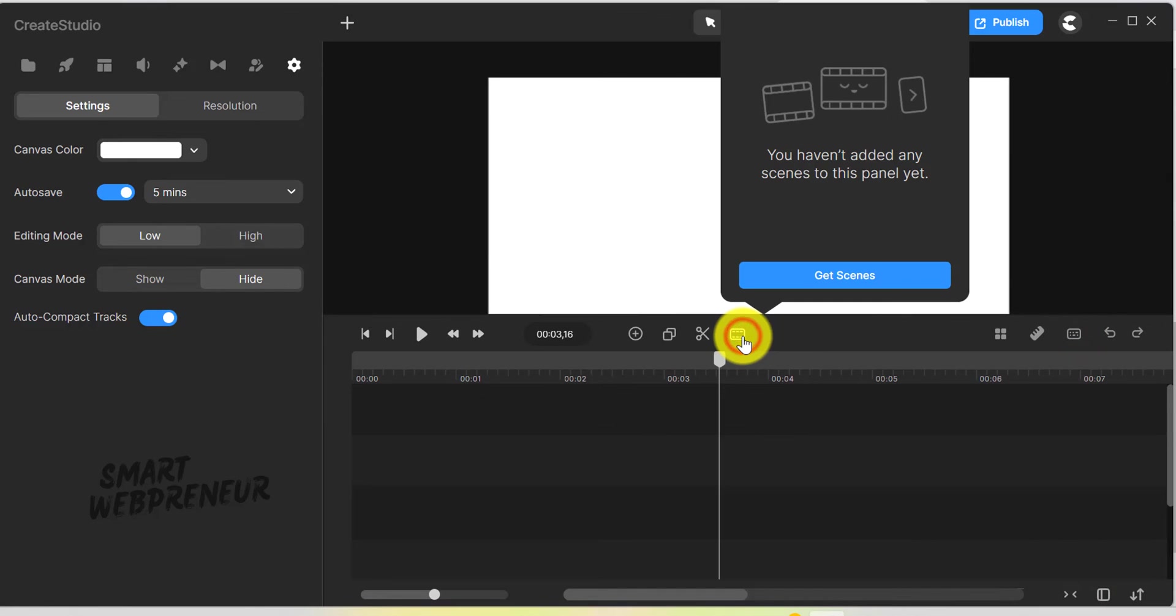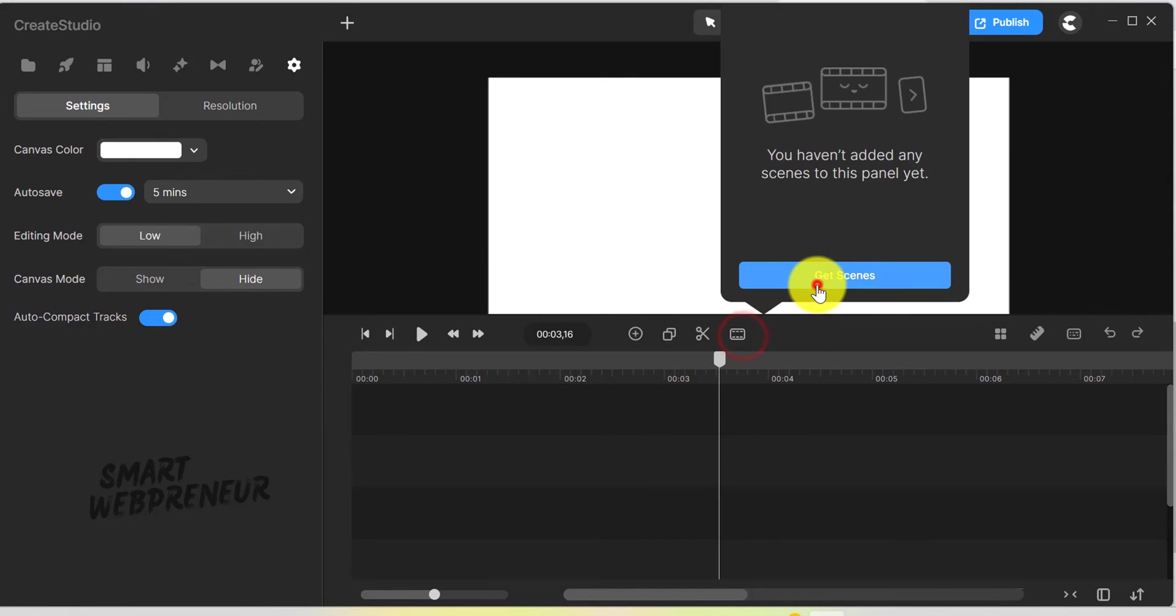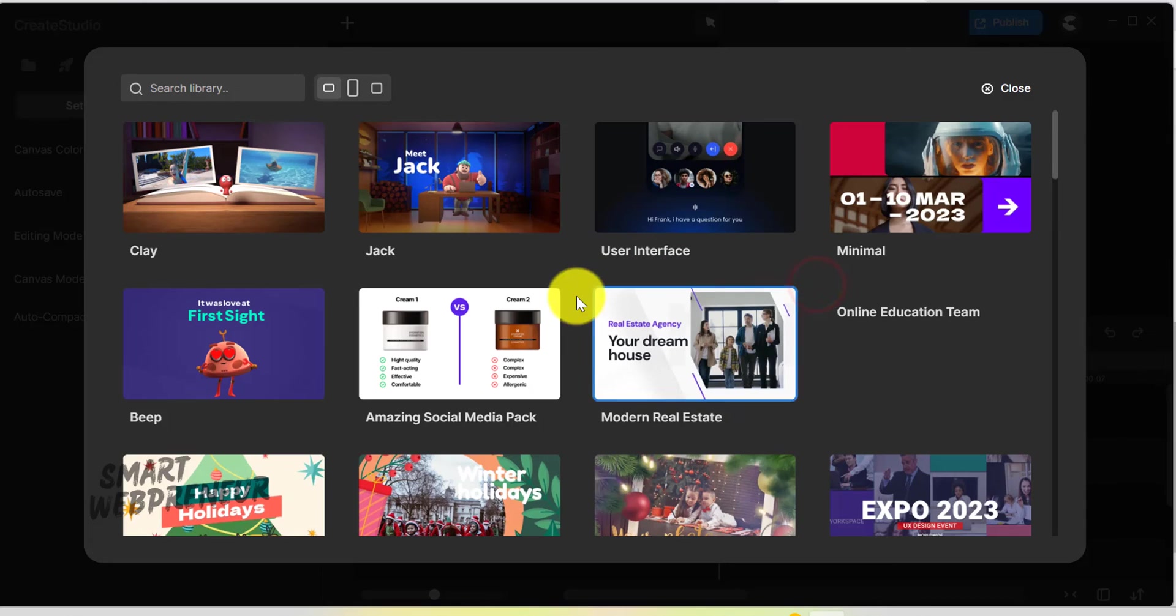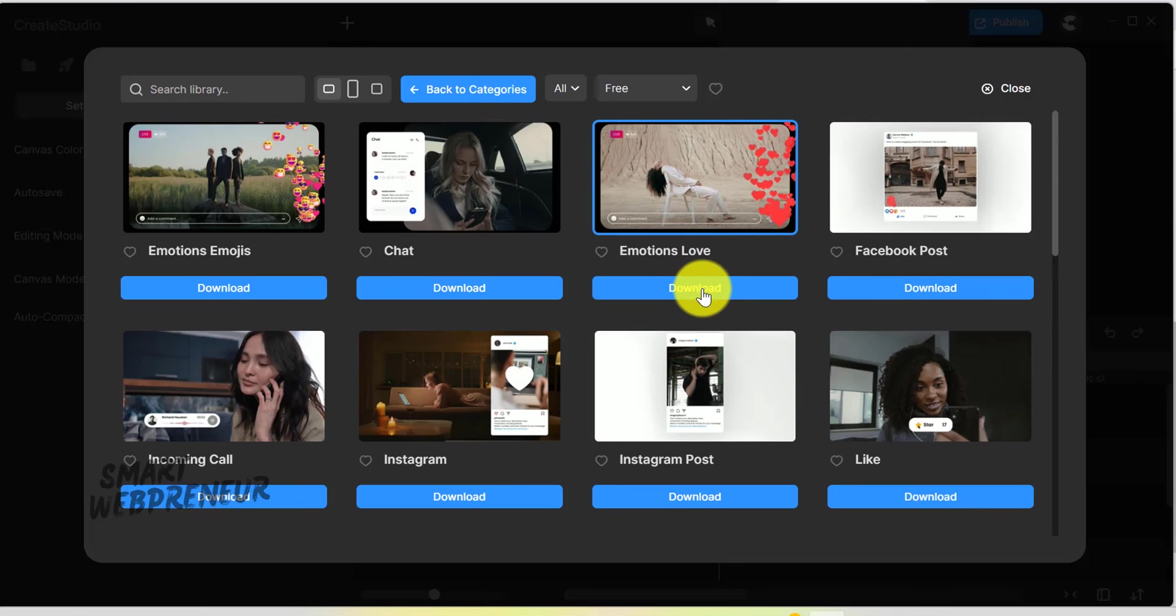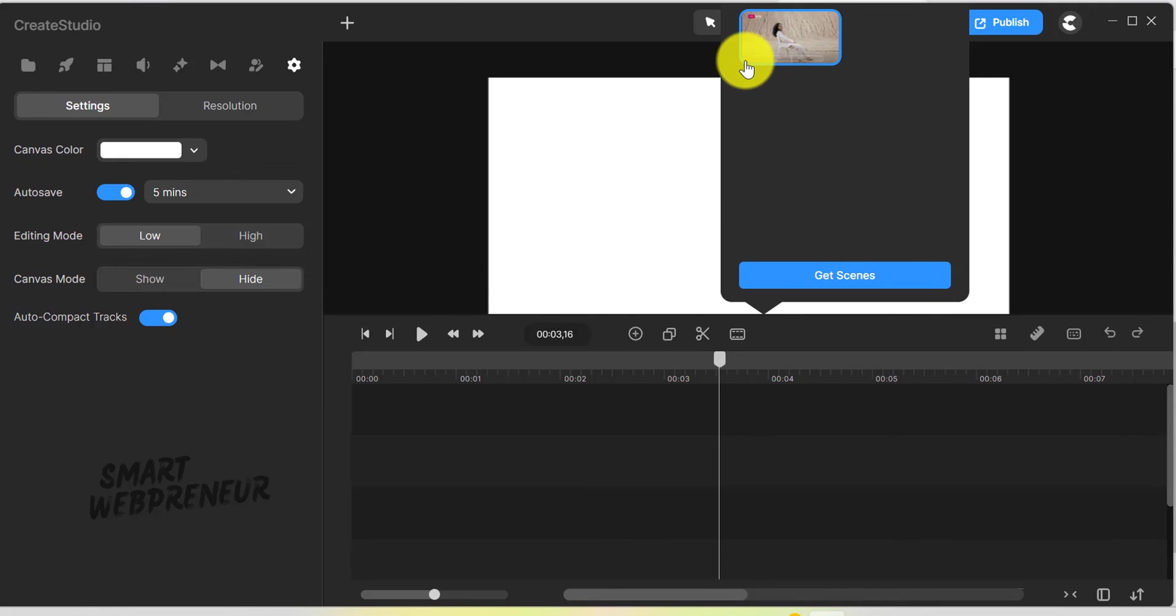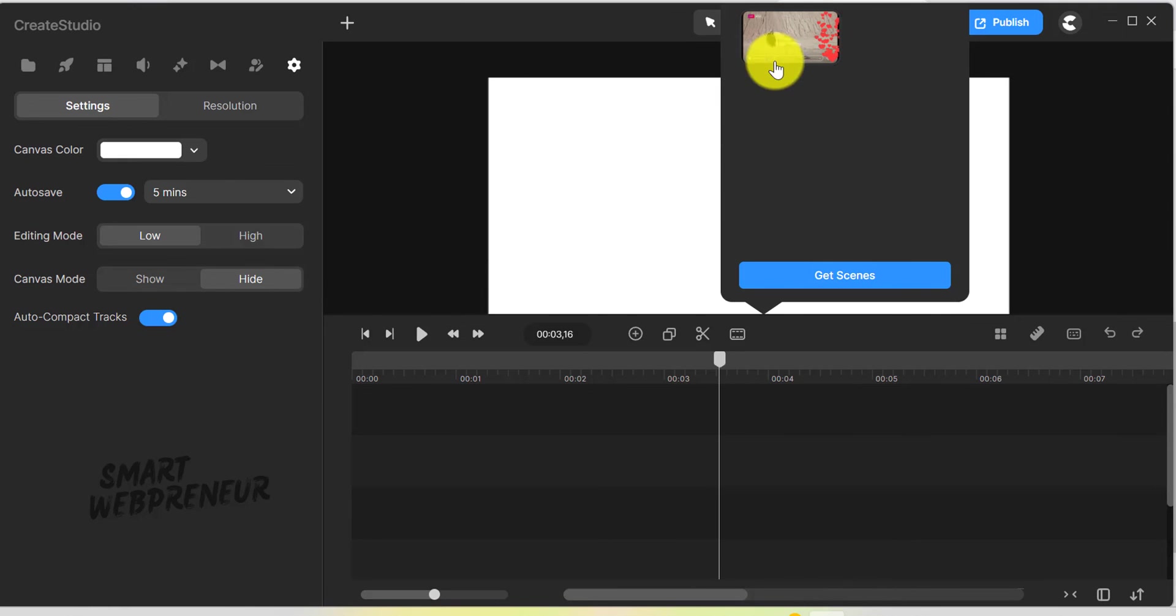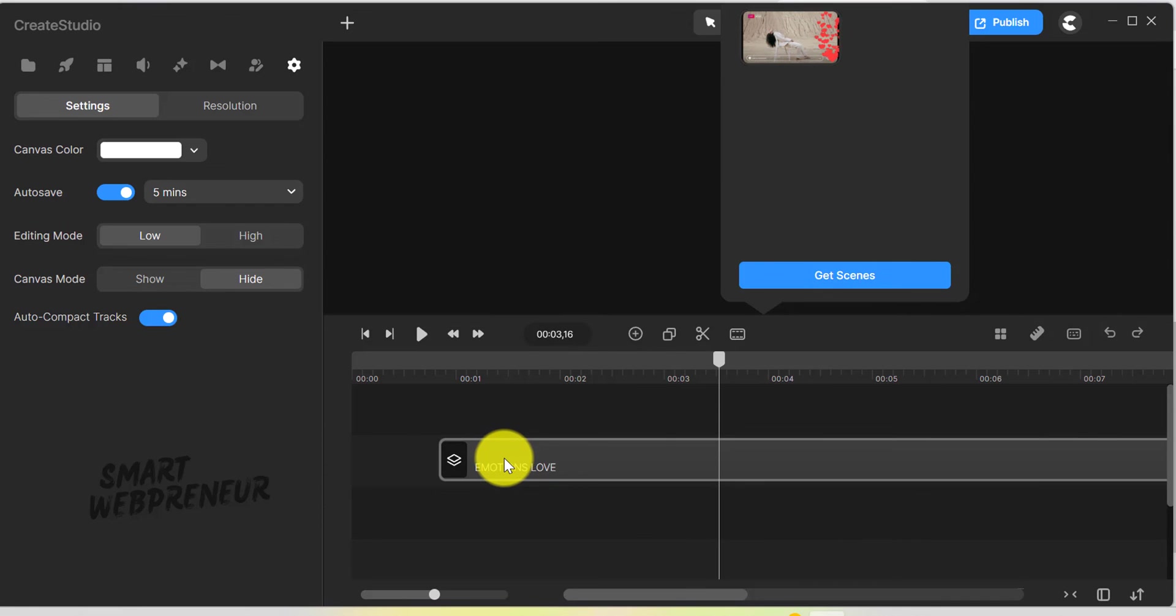Adding and managing scenes is also more efficient in the new Create Studio. Instead of cluttering up the timeline, newly added scenes appear in a widget, allowing for easy placement wherever needed on the timeline. This streamlined process significantly enhances workflow efficiency.